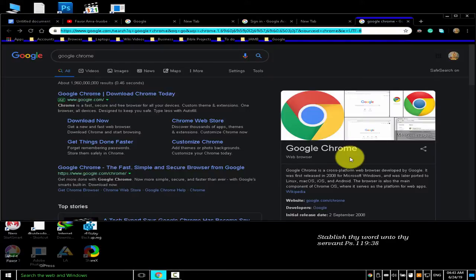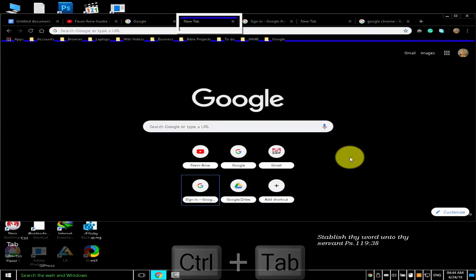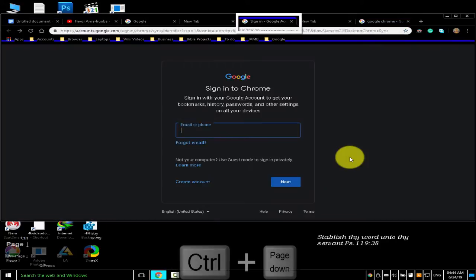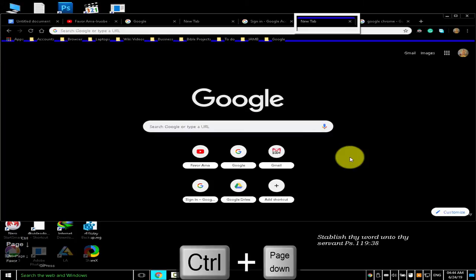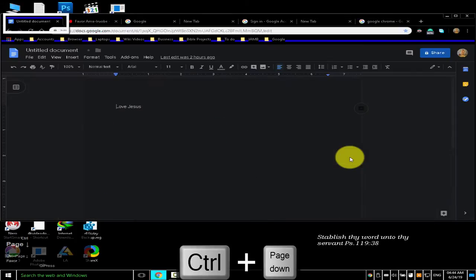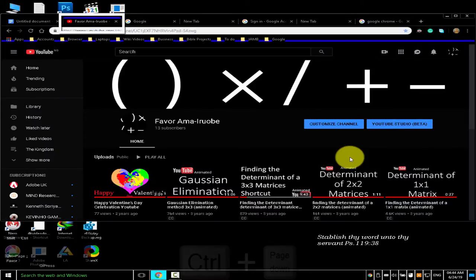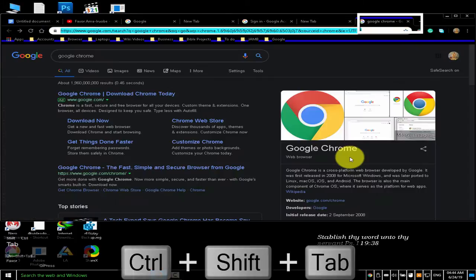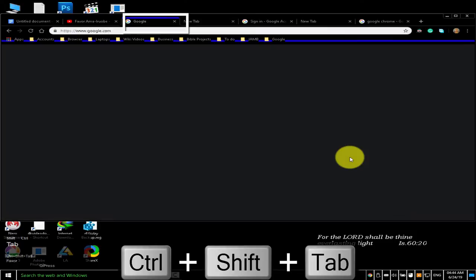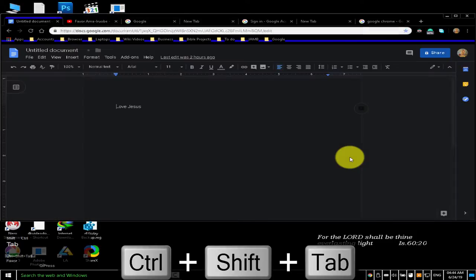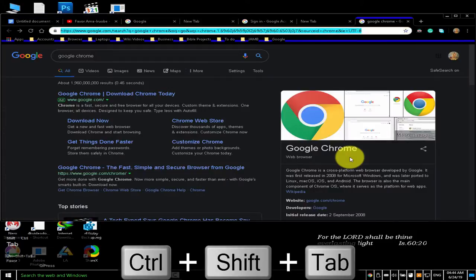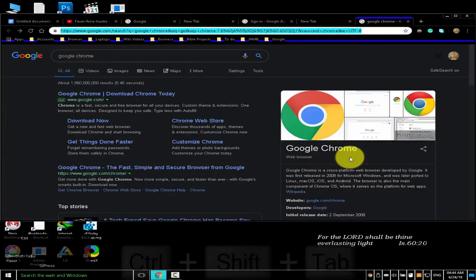To jump to the next open tab, press Ctrl Tab or Ctrl Page Down. To jump to the previous open tab, press Ctrl Shift Tab or Ctrl Page Up.